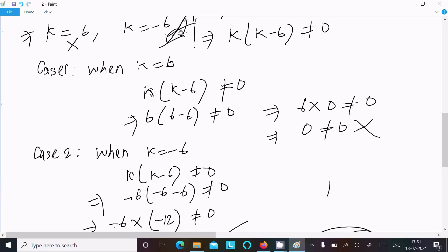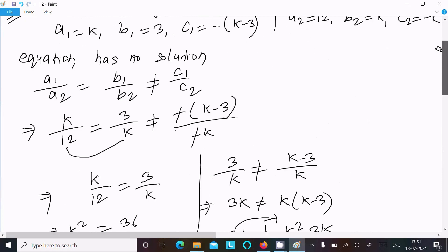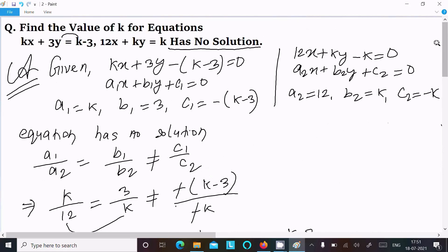So k equal to minus 6 is the answer to this question because it satisfies the no-solution condition, while k equal to 6 was rejected. I hope this video is helpful for you. Thanks for watching, see you next week. Thank you.